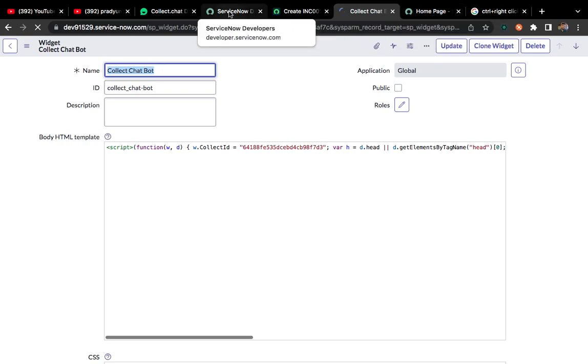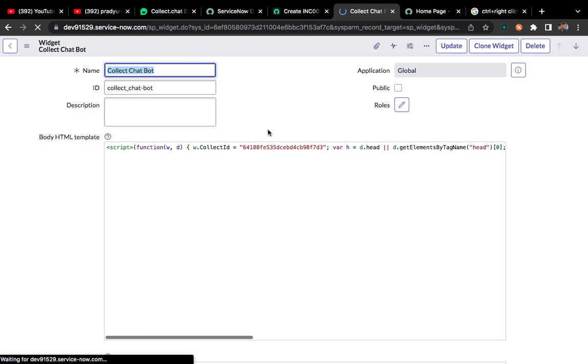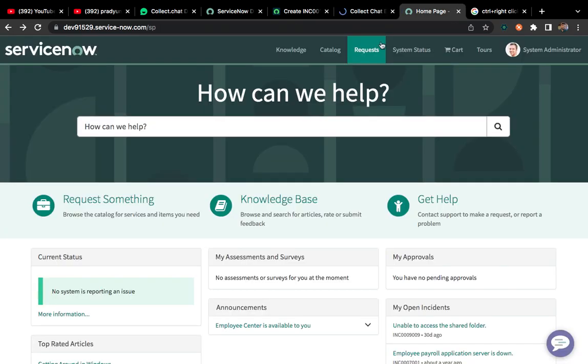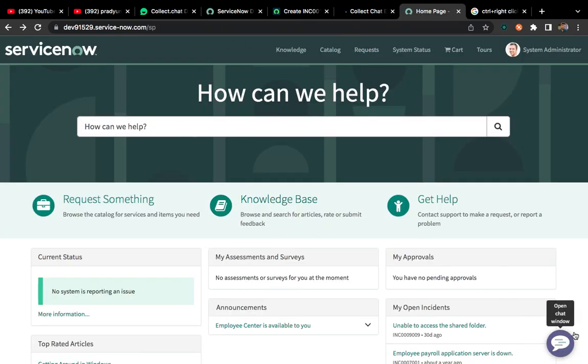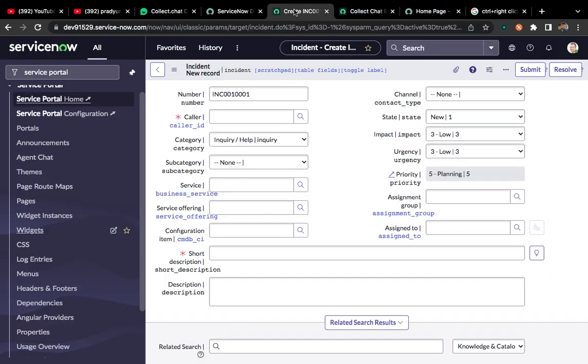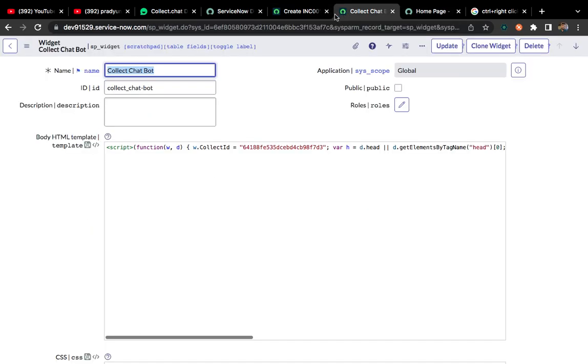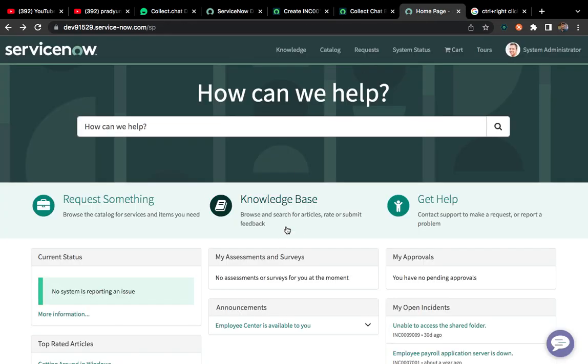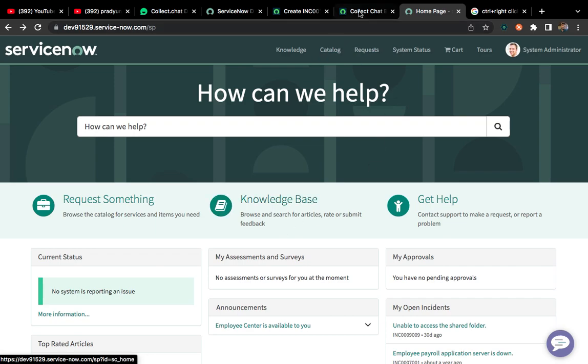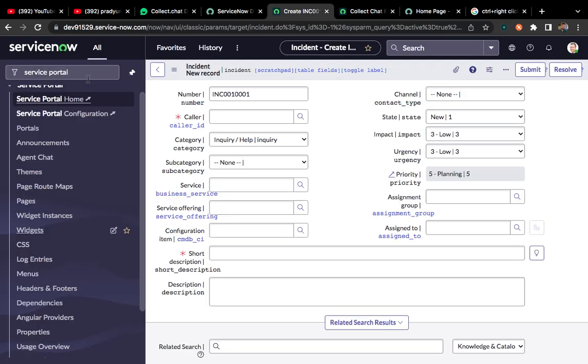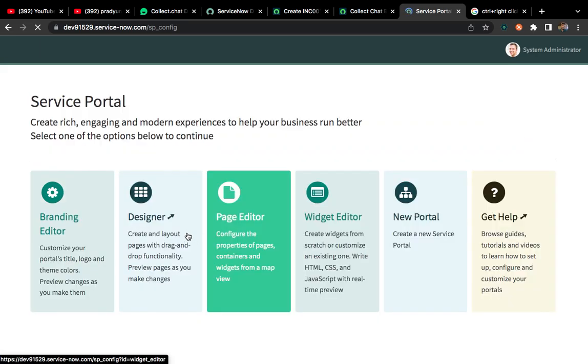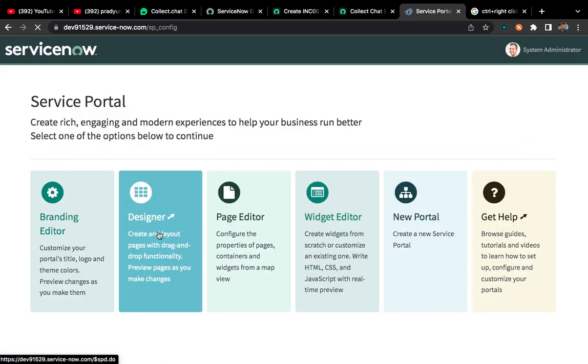Let me go to the designer so that we can use this widget in our service portal home page, and that will appear below. Instead of this virtual agent, our chatbot will appear. You can right click and press Ctrl, then right click and open the widget in designer page. Otherwise you can come here and click service portal configuration. Here one designer option will be there. You can click on this.